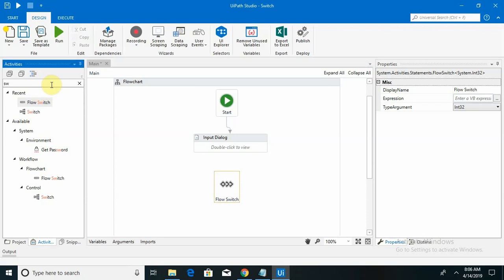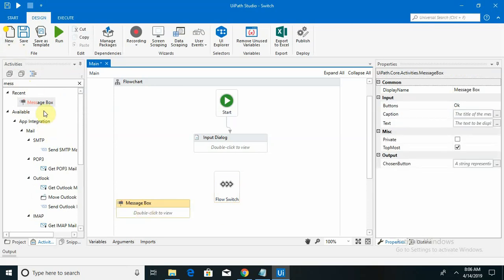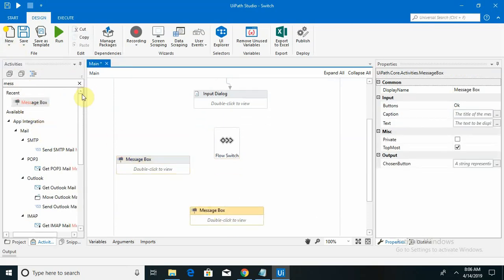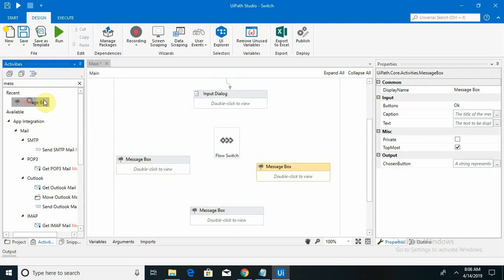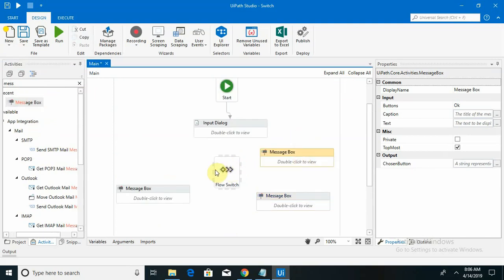Now I need to add message boxes. I am going to use 4 nodes to demonstrate the example. This default node is connected with the start, and this is the default case connector.